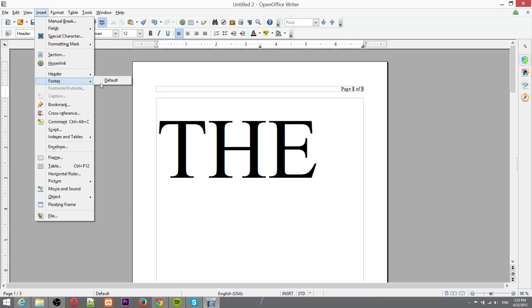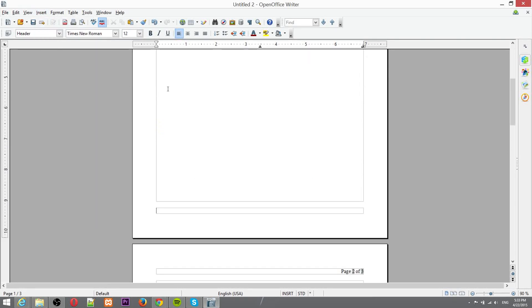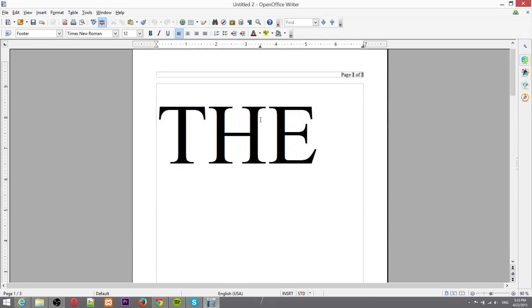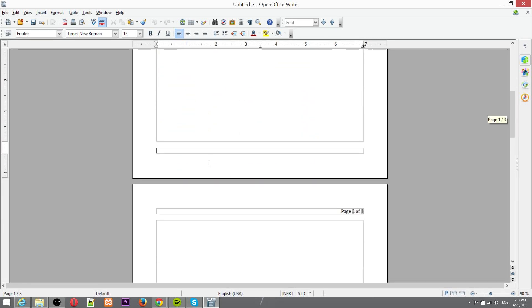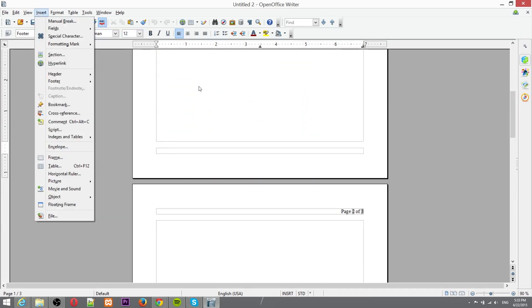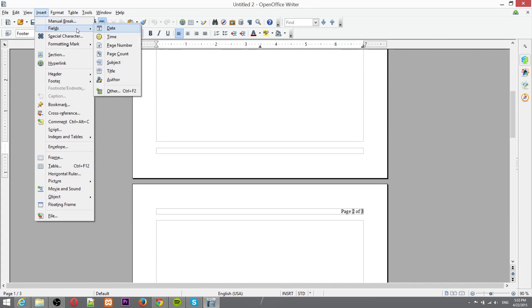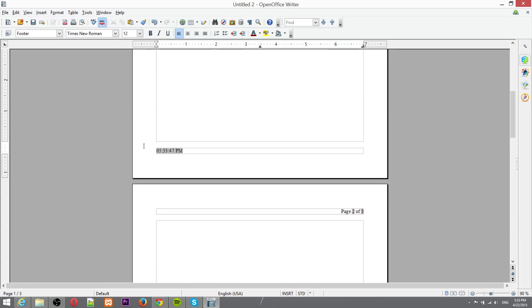And you can do the exact same things with the footer. The only difference between the header and the footer is one's at the top and one's at the bottom. So here we'll add in some extra fields to the left hand side. Let's go with the current time stamp. So it's 5:33 and 47 seconds p.m. Eastern Standard Time.